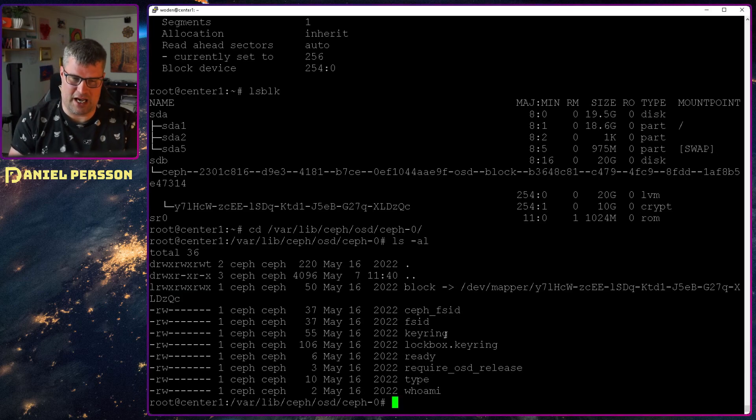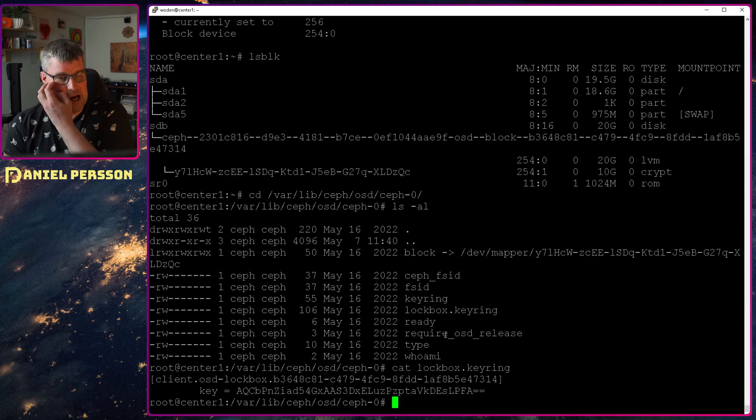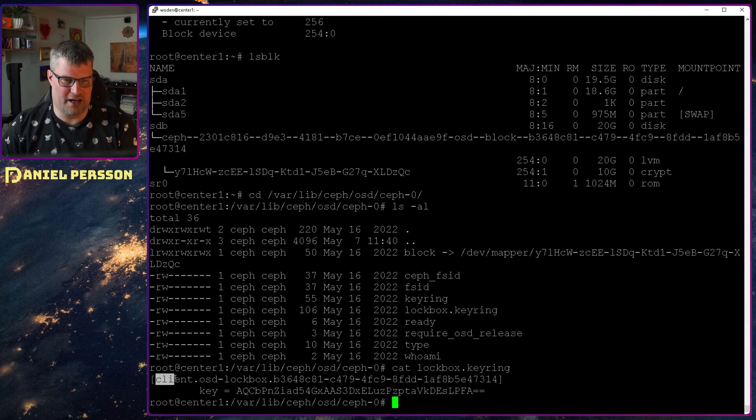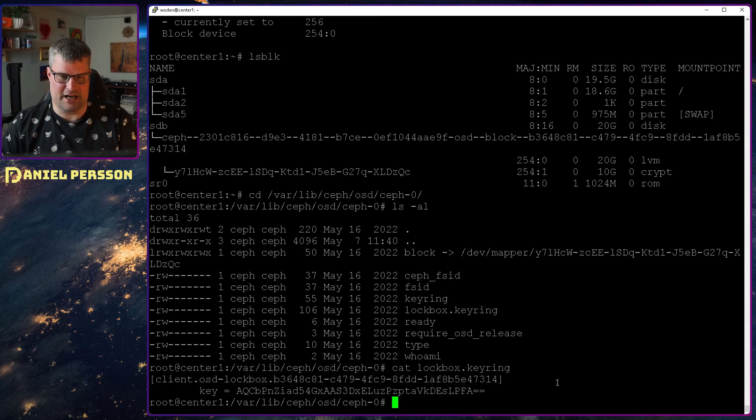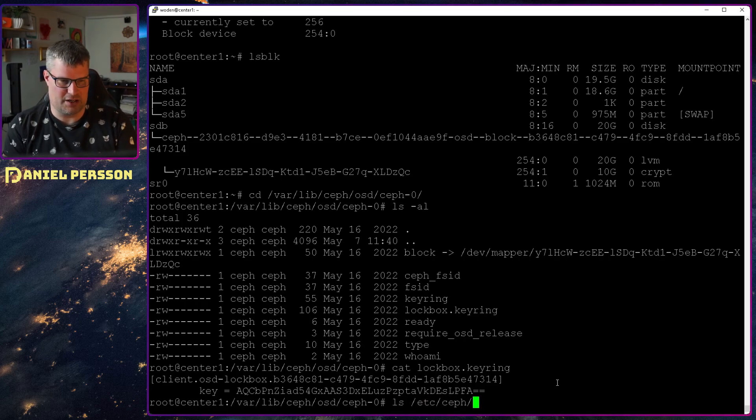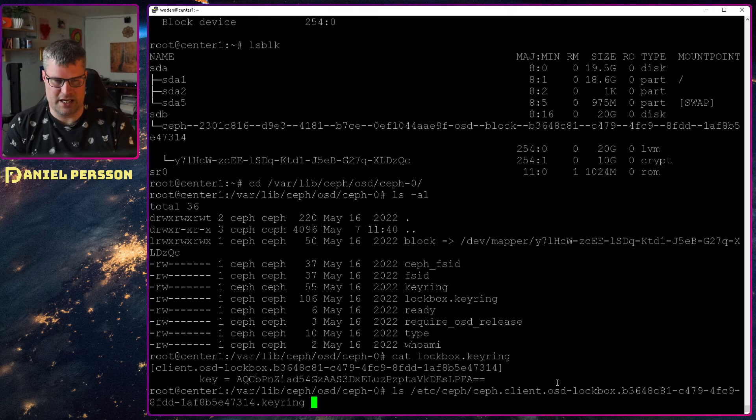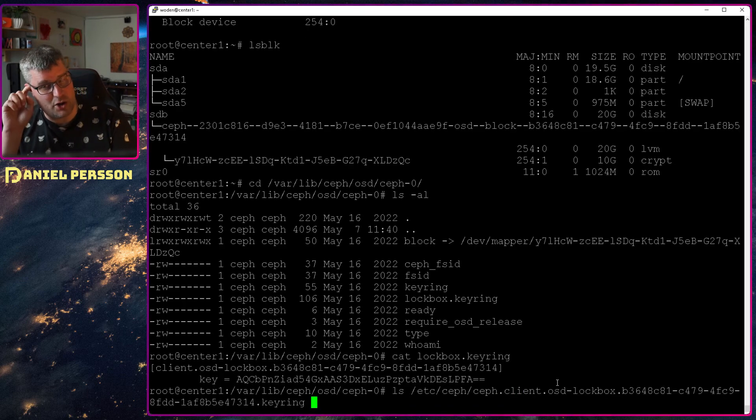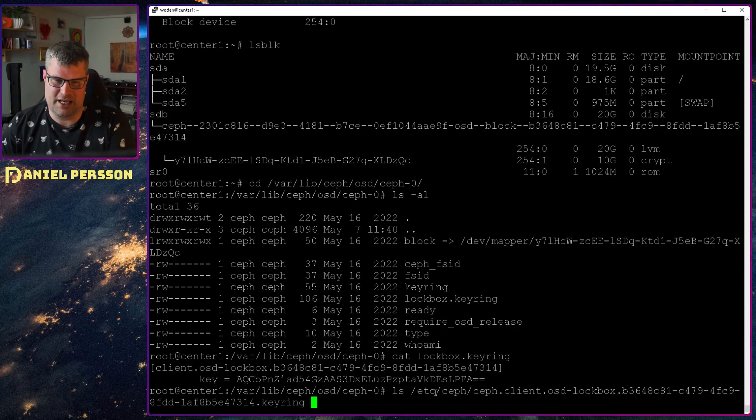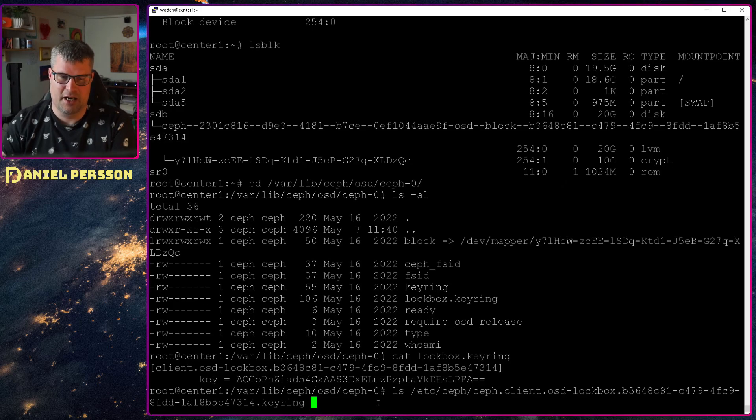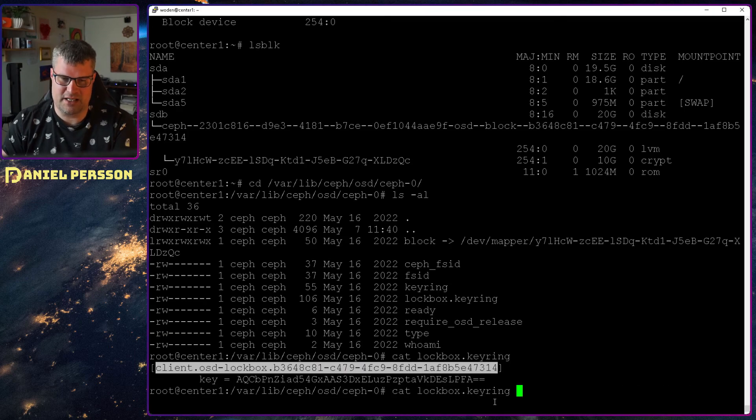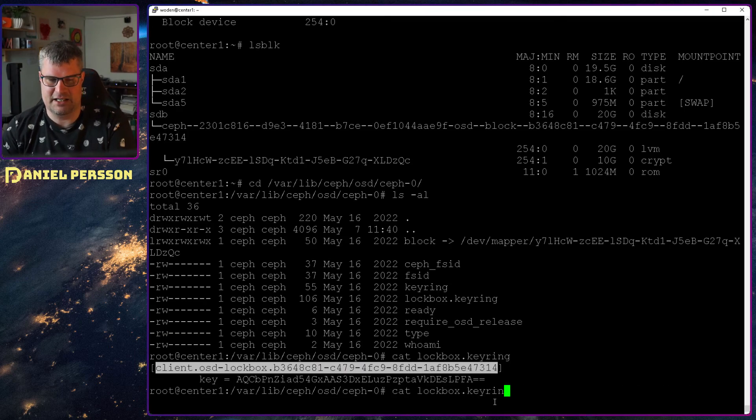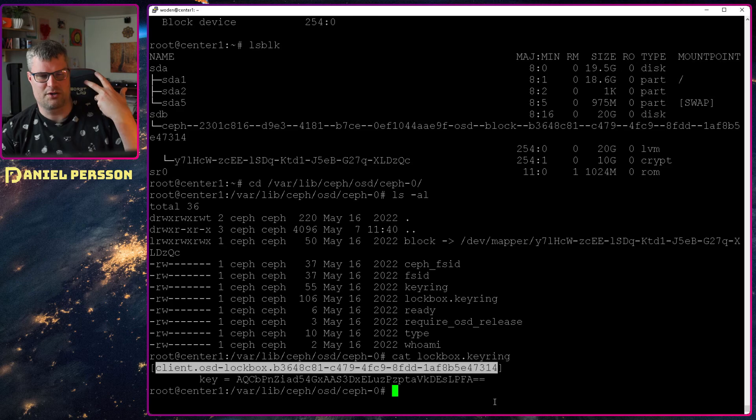So if we look at this lockbox keyring here we see that we have this ID here. And we also, I have already copied this I believe. So let's see. Client OSD. So I already copied this lockbox over to etc Ceph and then the name of this lockbox keyring. So this client name here.